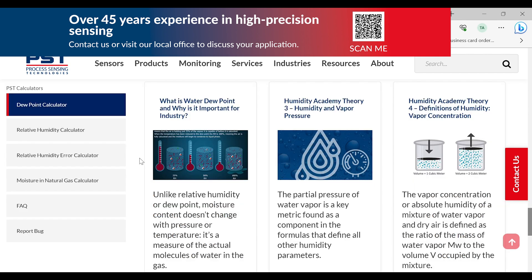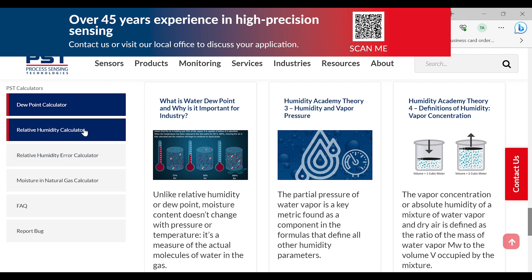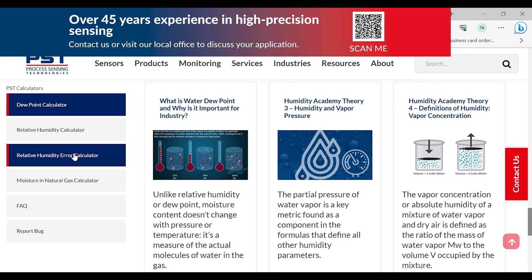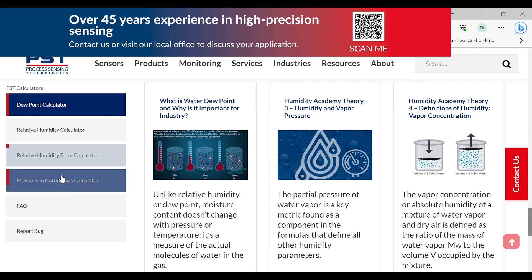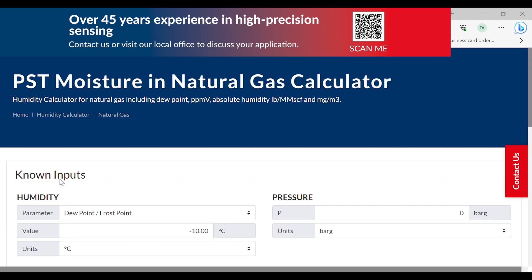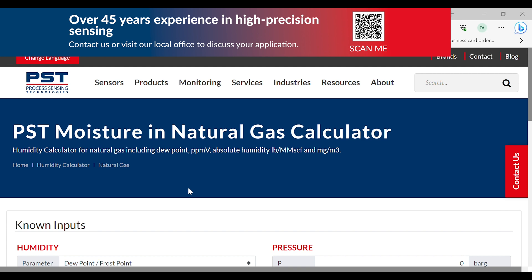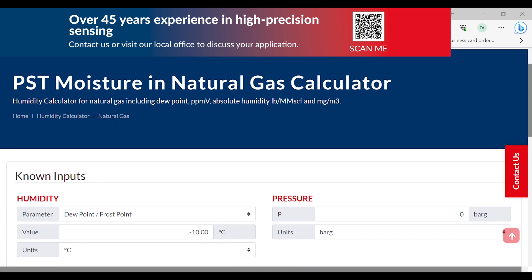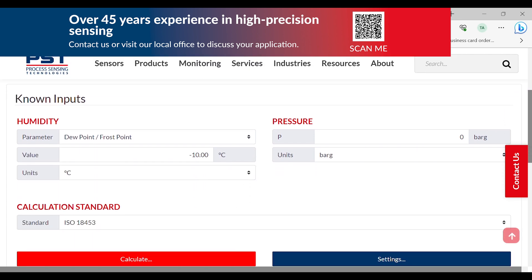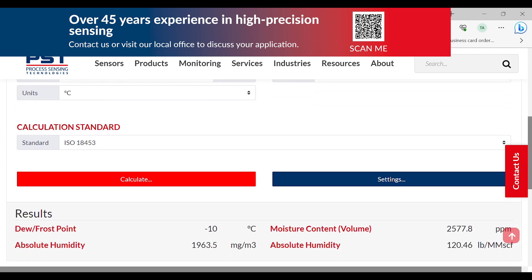The PSD website also offers other calculators, for example the relative humidity calculator, relative humidity error calculator, and moisture and natural gas calculator. These all have the same view as the standard humidity calculator, with the known inputs at the top and the results at the bottom.